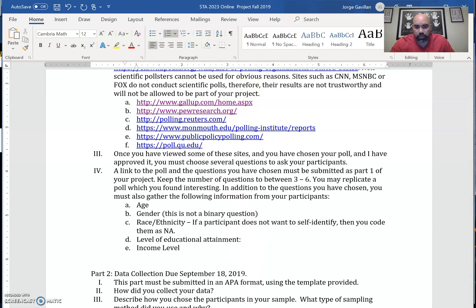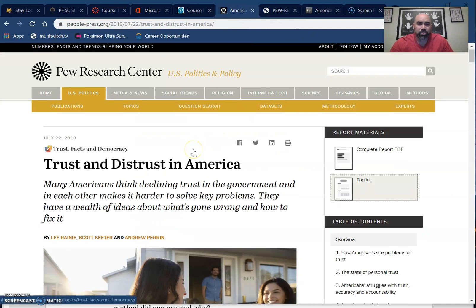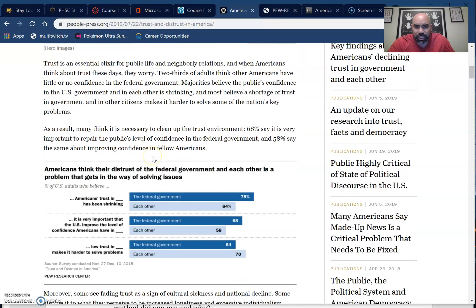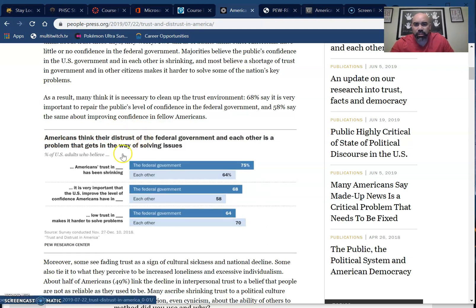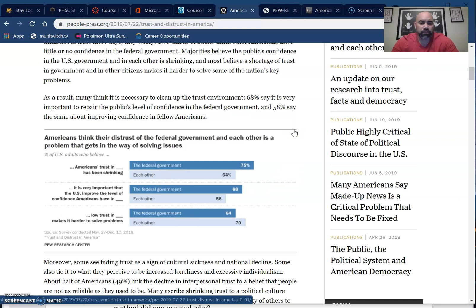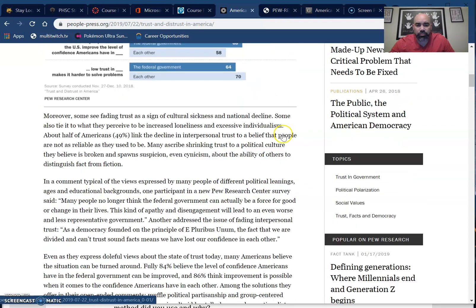If you go to Pew, I'll show you here — I chose this example: 'Trust and Distrust in America.' If I go through what they provided, I can see the results they got for some of the questions. Americans think that distrust in the federal government and each other is a problem that gets in the way of solving issues. They got 75% who said federal government. If you administer this question you might get 60% or 80% — that's okay, because it's a different sample. That's what we compare for the hypothesis testing, to see if your results match what they got.